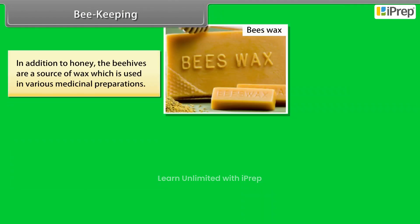In addition to honey, the beehives are a source of wax which is used in various medicinal preparations.